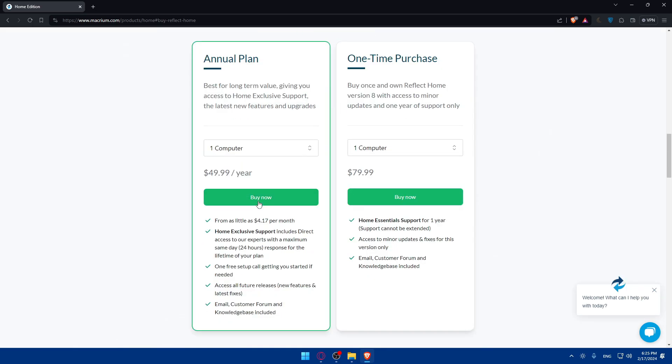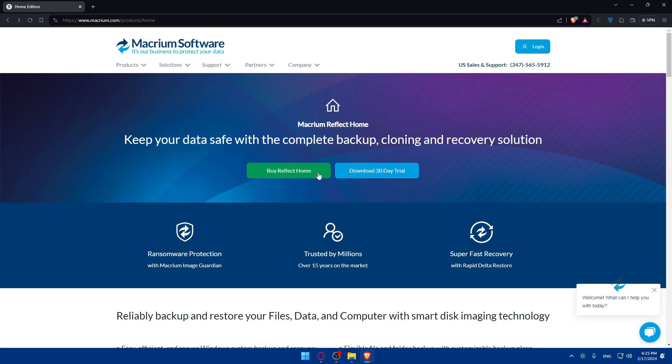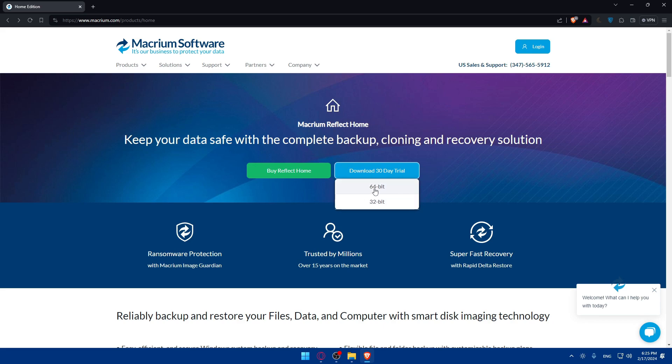As you can see they'll give you two plans and one time purchase. This if you want one computer, this for four. There's the business option that has its own price. So just click on download.